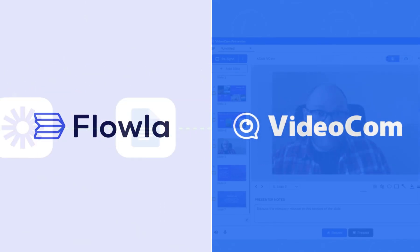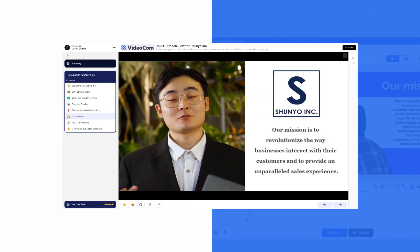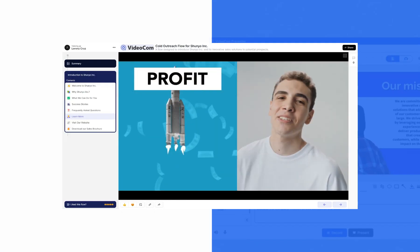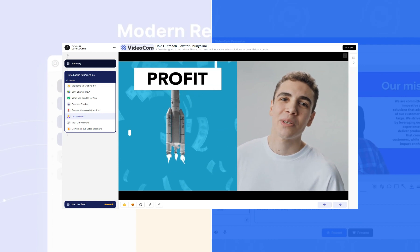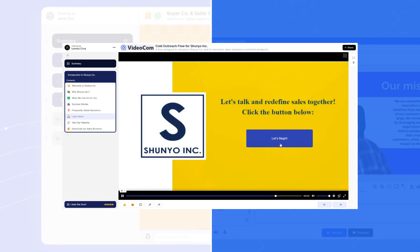With Flola and Videocom, you can unlock the power to craft extraordinary, tailor-made experiences for your future customers.